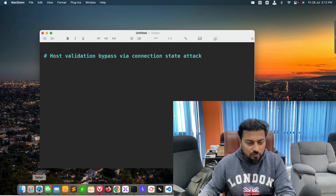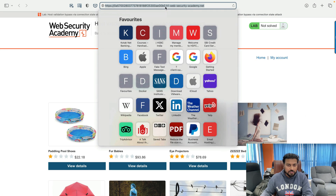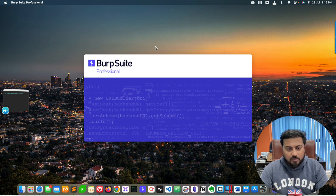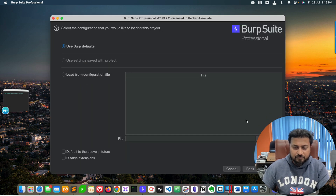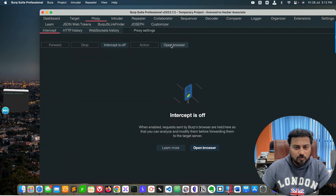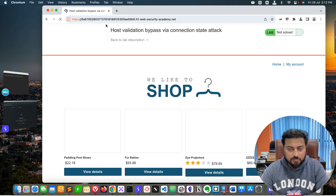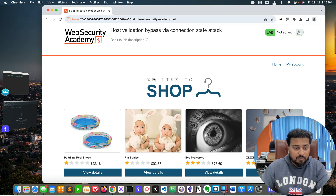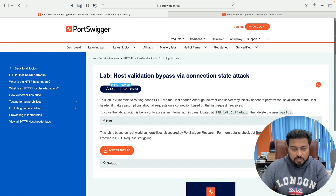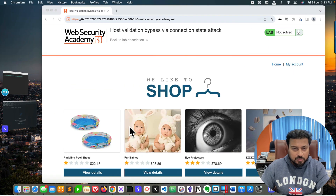Go to the PortSwigger website, access the lab using the provided button, copy the link and open it in your browser. In my case I'm going to use Burp Professional. You can see this is the application — Host Validation Bypass. We have an option called 'My Account'. Our task is to delete the particular user called Carlos, and we need to access the admin panel located at 192.168.0.1/admin.